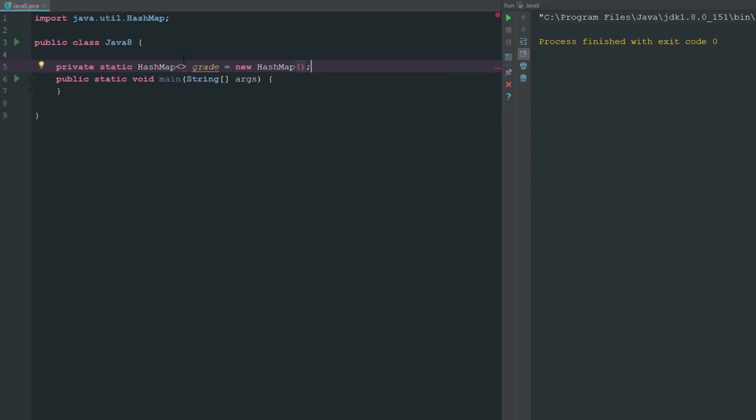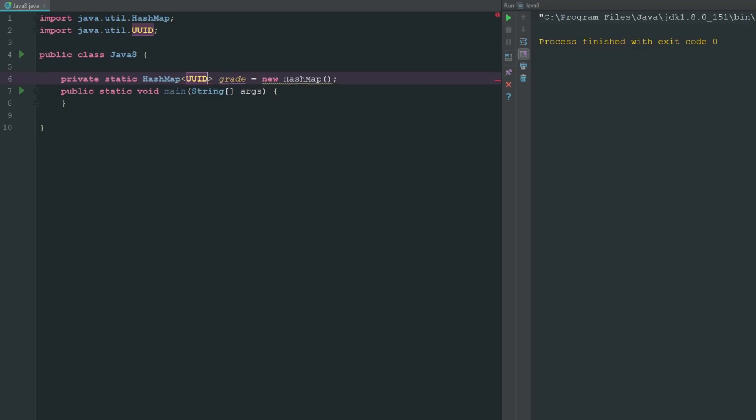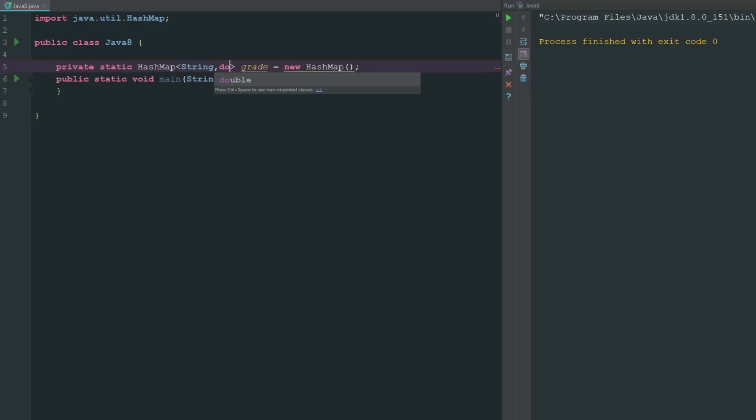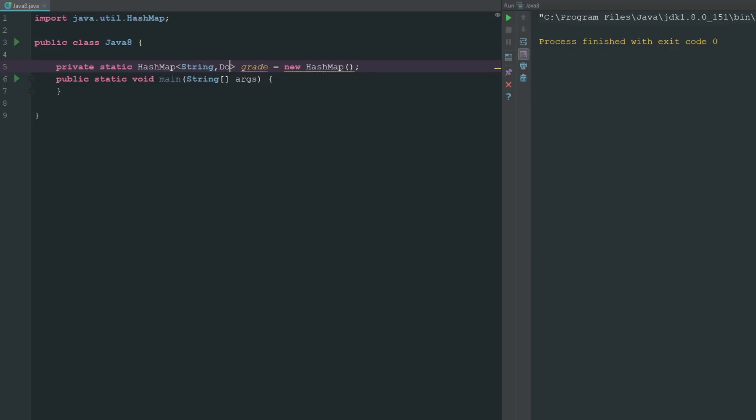Then we have to obviously give our hash map here a name, so we will say grades equals, and then we can just go ahead and say a new hash map. Now obviously we need to denote what our key and what our value is going to be.